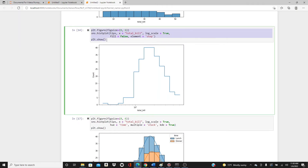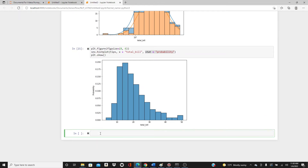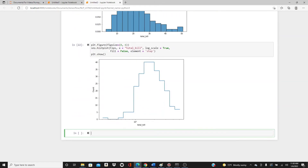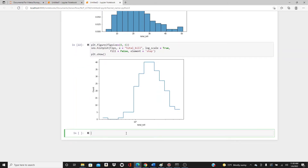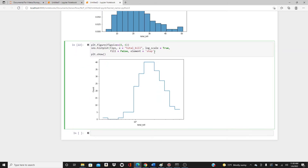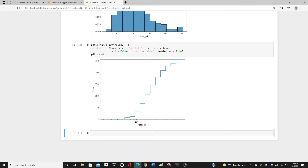Now I want to develop some more on this. With element='step' and fill=False it looks like this step style. There is another thing you can add: cumulative=True. If you add cumulative=True, it gives you the cumulative — each bar is the sum of all the previous ones, so it will keep going higher and higher and never go down.